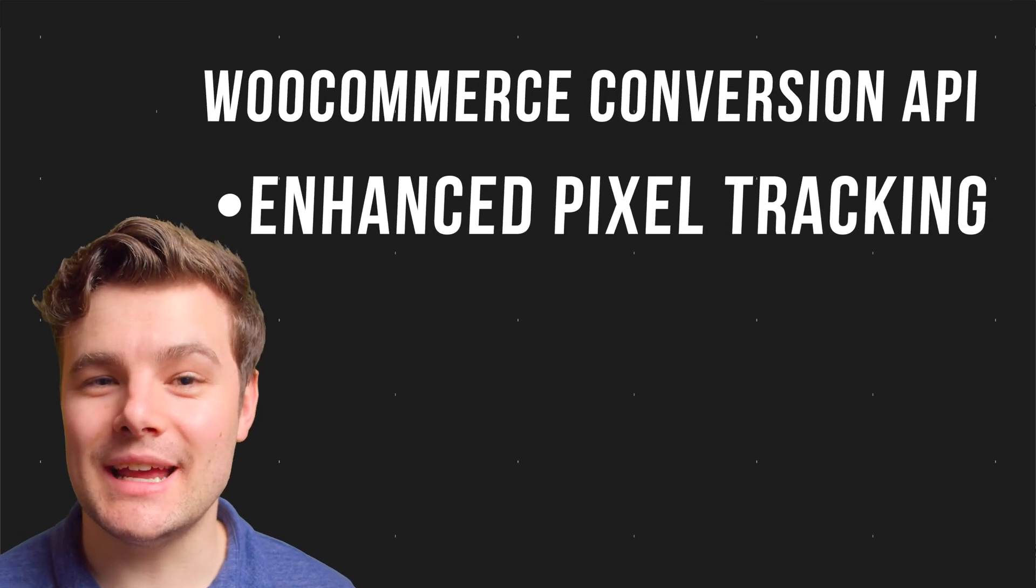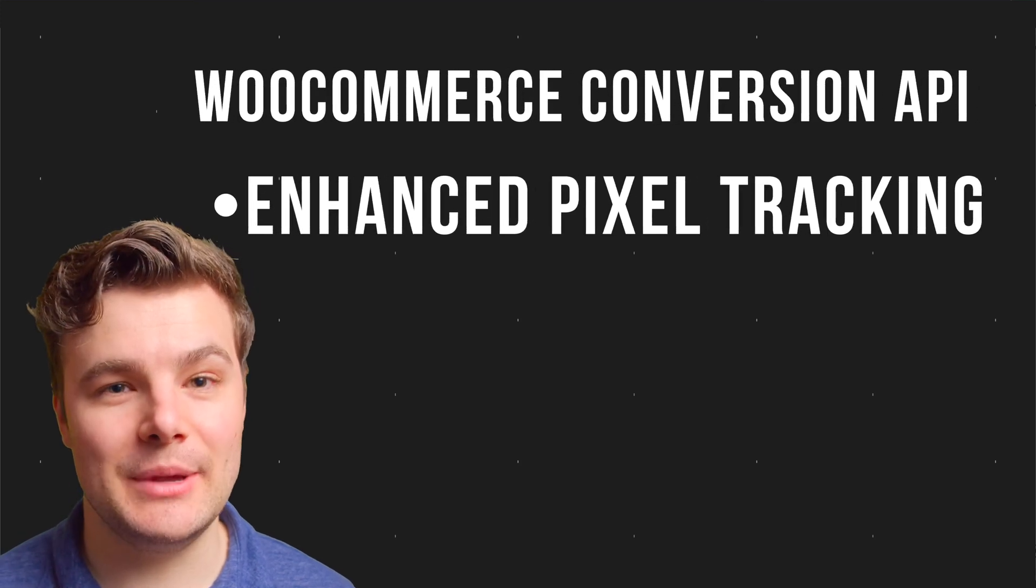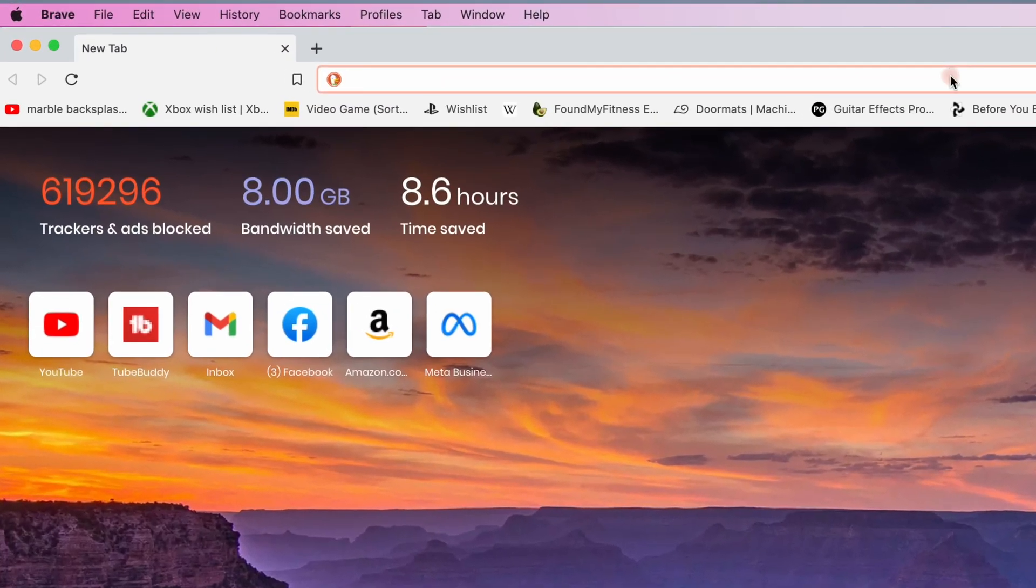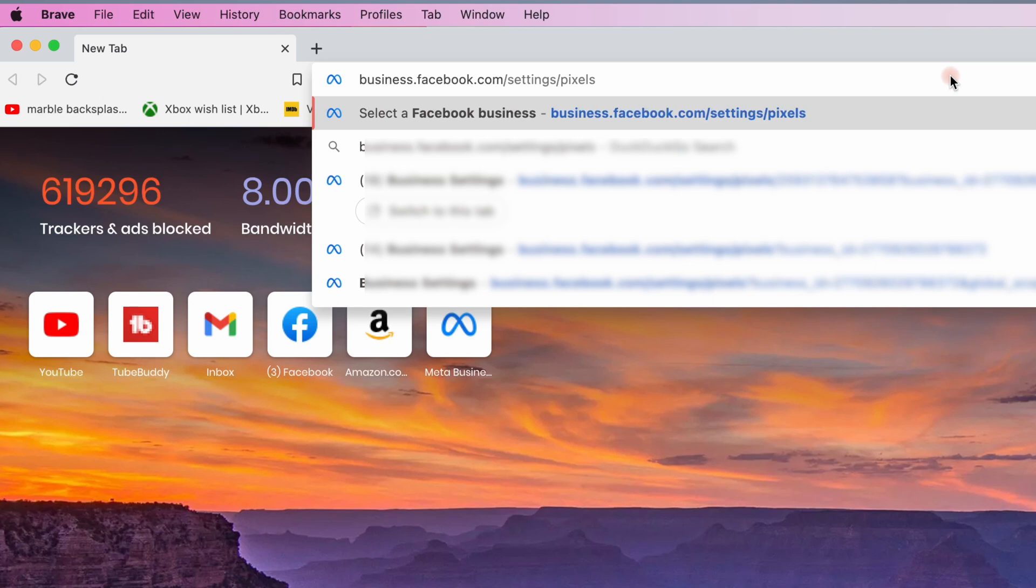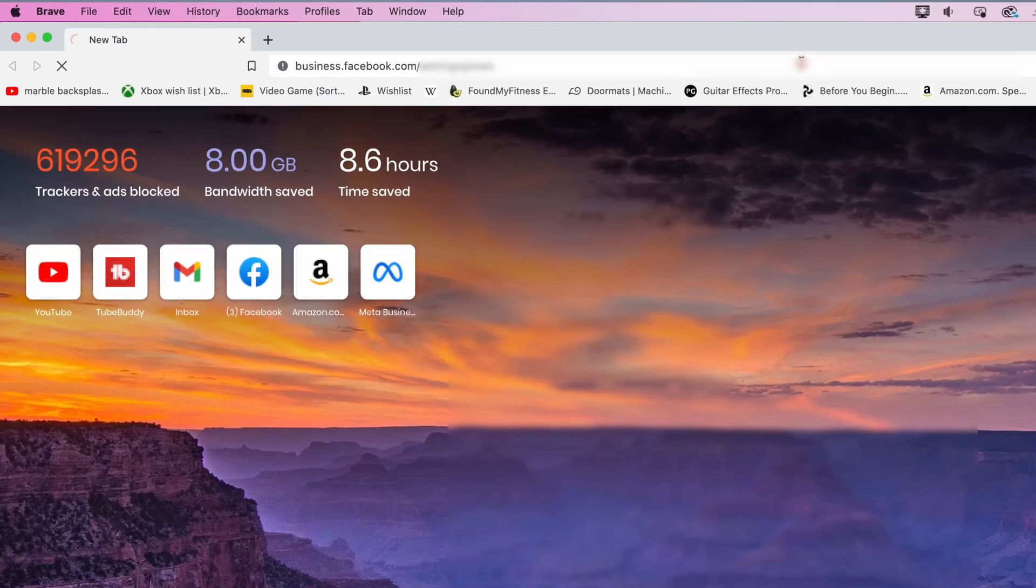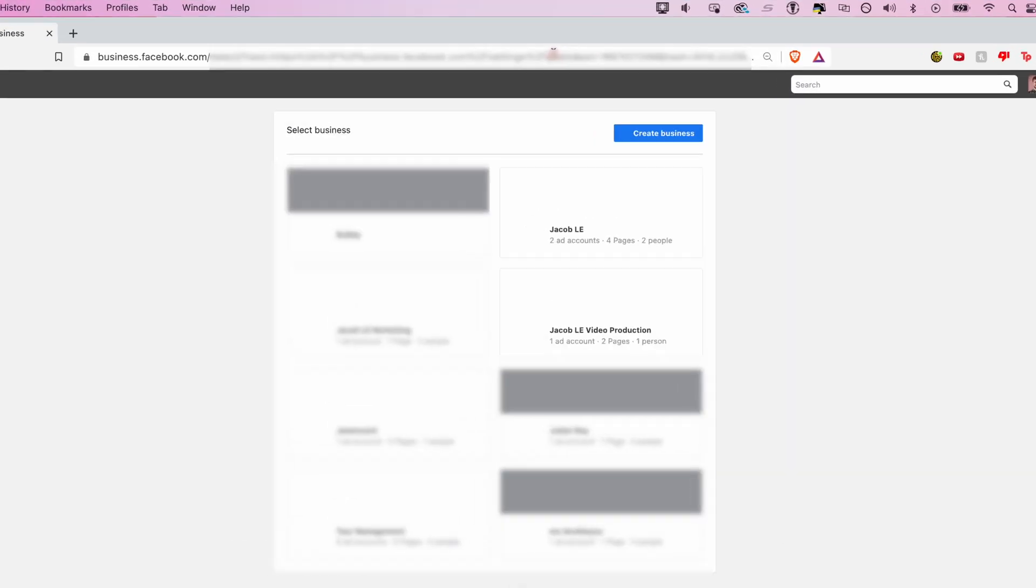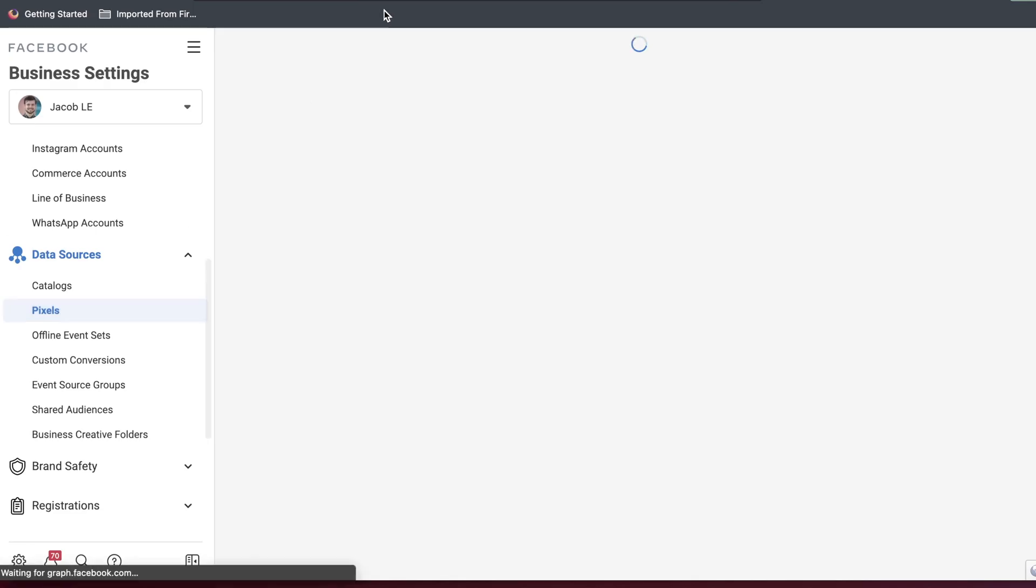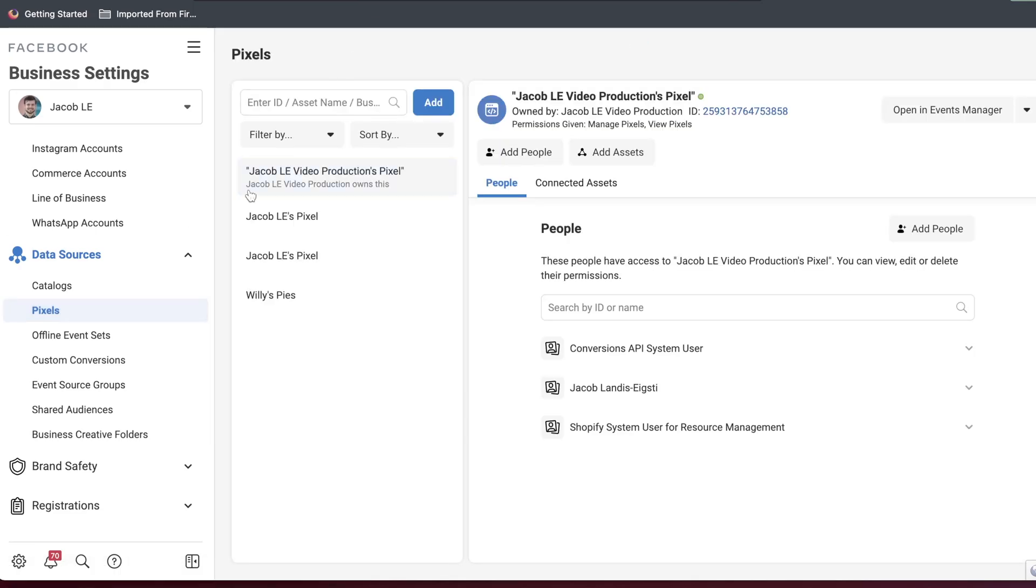We're going to jump right into setting up Conversion API. Go to business.facebook.com/settings/pixel. It's a longer URL, but going right there will save you five page loads and five button clicks. If you have more than one business manager, select the right one. It'll take you right to your pixel. Select the pixel you want to set up Conversion API on, then open Events Manager.